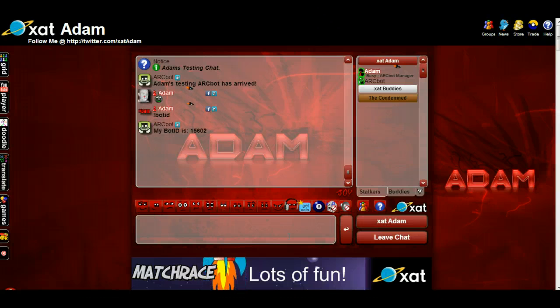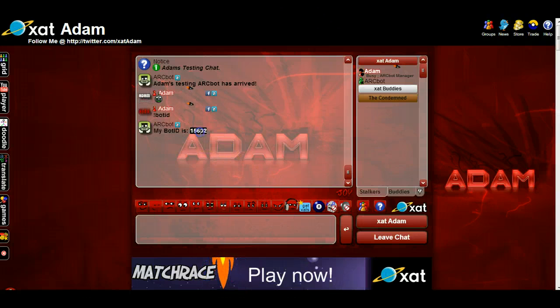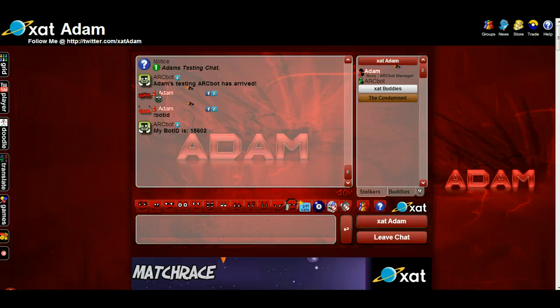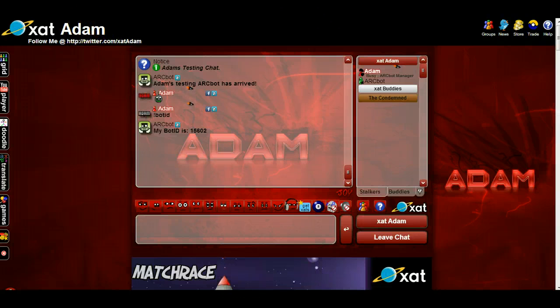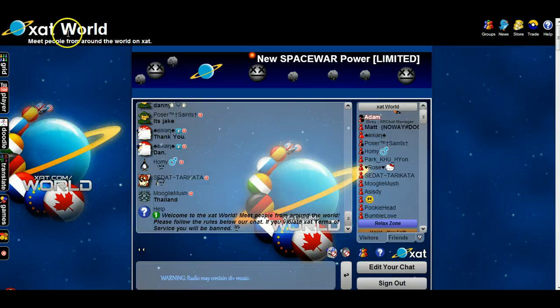Check your bot ID — 15602. Then you're going to go to the new chat that you want to go to. In this case we're going to use "world," right here.